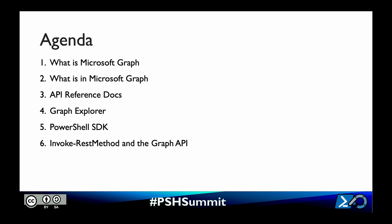For today's agenda, we're going to go over what is the Microsoft Graph, why should we use it, and how is it valuable to us and our company. Next, we'll discover what kinds of data can be found within the Microsoft Graph. After that, we'll look at the API reference docs to find endpoints and permissions. Then I'll show the Microsoft Graph Explorer, followed by the Microsoft Graph SDK, and finally the invoke-rest method cmdlet to make API calls.